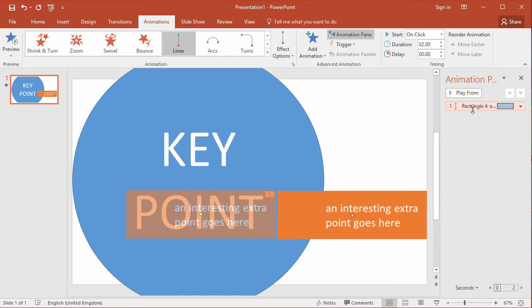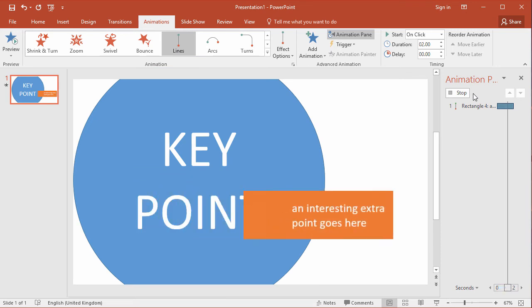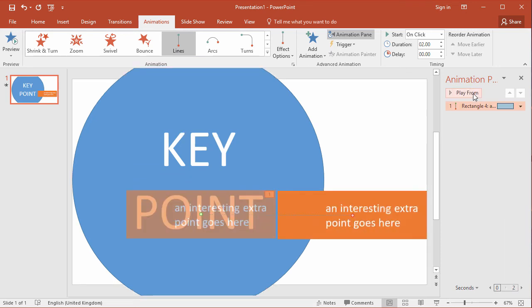So now let's see what that looks like. We click on the play from button on the animation pane and we see how it gently slides in from behind the circle. Well in this case from the front of the circle.